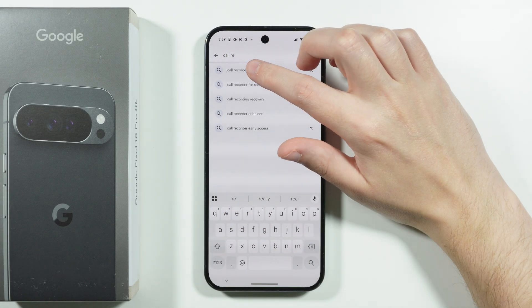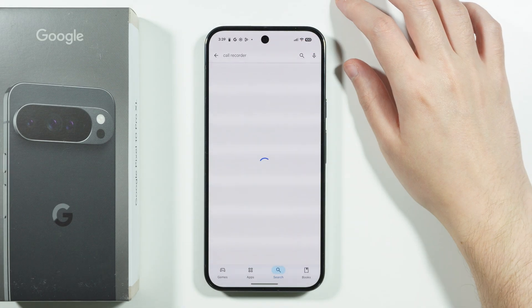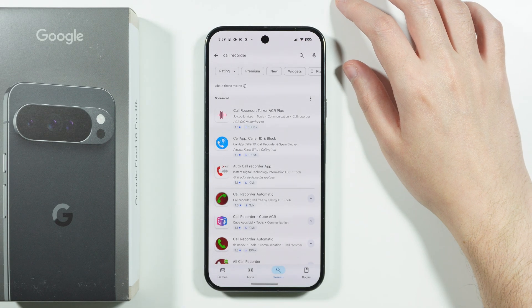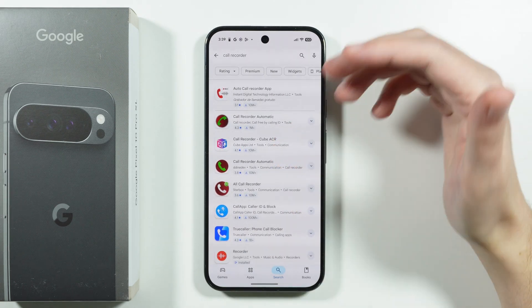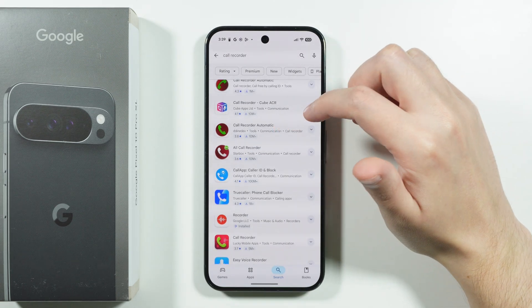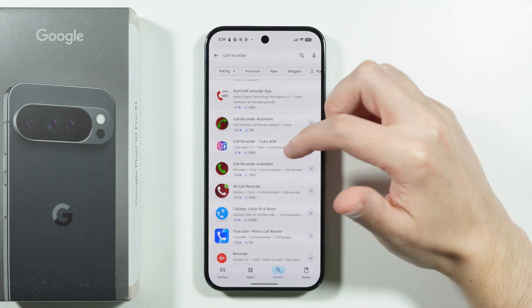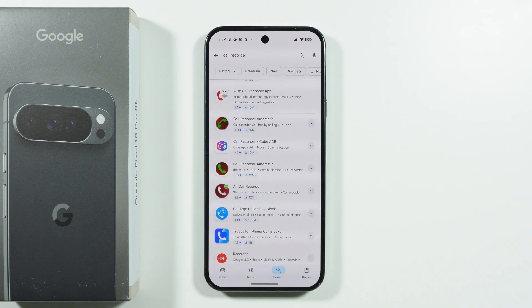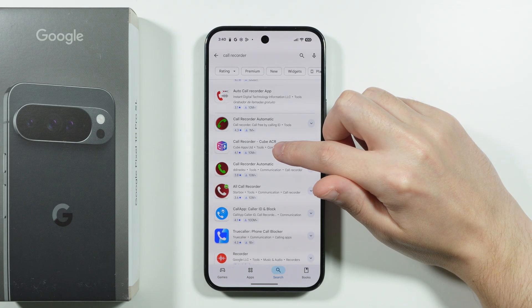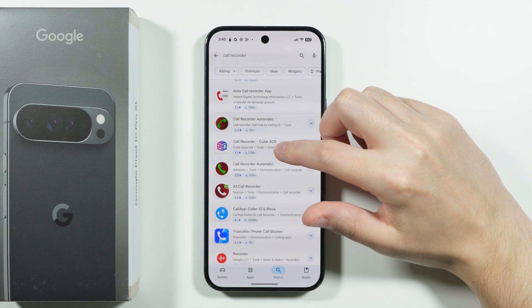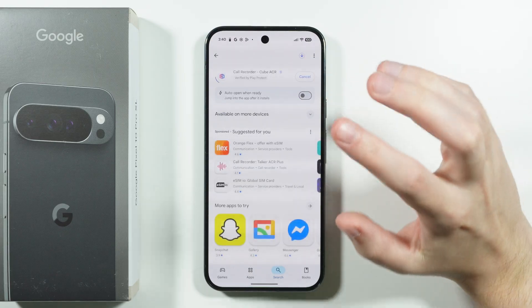We'll search for 'call recorder' and as you can see there are a bunch of different apps that should provide this feature. In this case I'm going to use this app — Call Recorder Cube ACR.